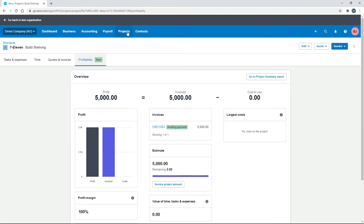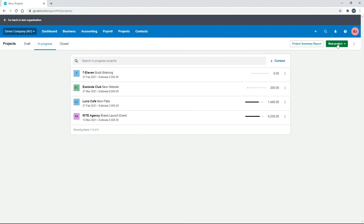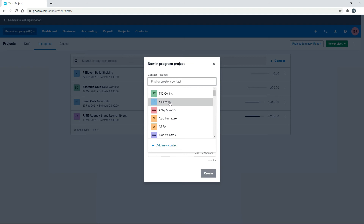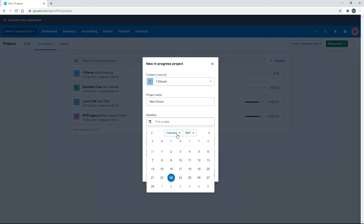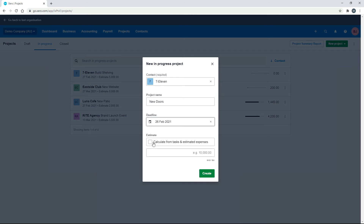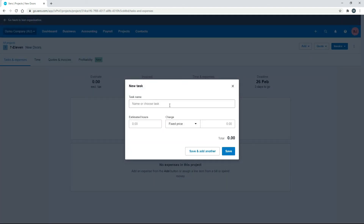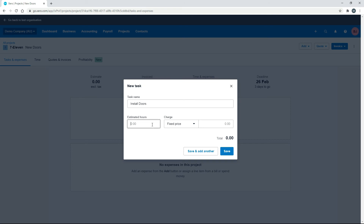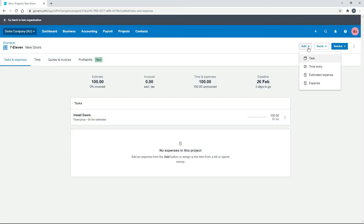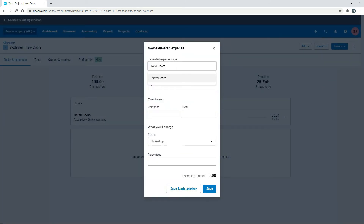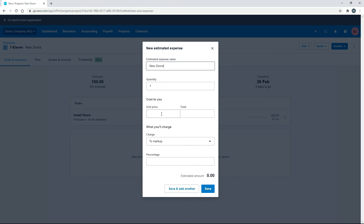That's one way you can do it. We'll start another project — 7-Eleven again — and this time call it 'new doors', pick a date. This time we want to calculate it from tasks and estimated expenses, so we'll hit Create. We've got no tasks and no estimated expenses yet, so we'll create them. We'll add a task called 'install doors' — five hours at one hundred dollars an hour.